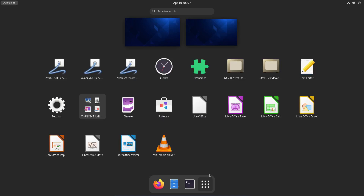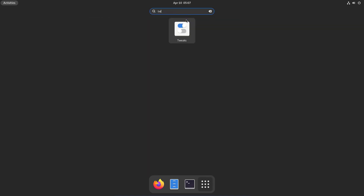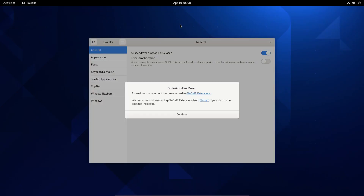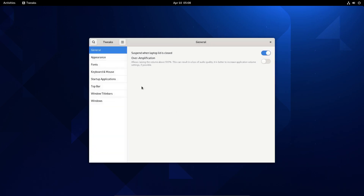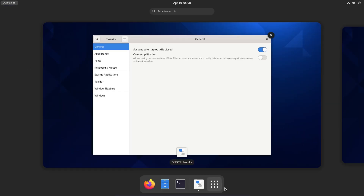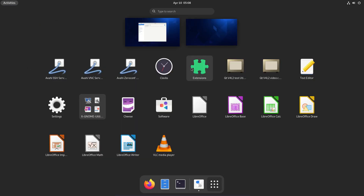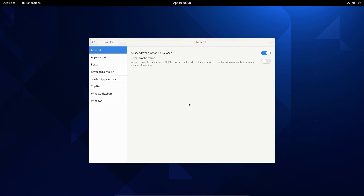Now let's open the Tweak Tool — search for it and let's do some settings. The first thing we notice when we open the Tweak Tool is that extensions has moved. Previously it was part of this application itself, but now it's a separate extensions app.